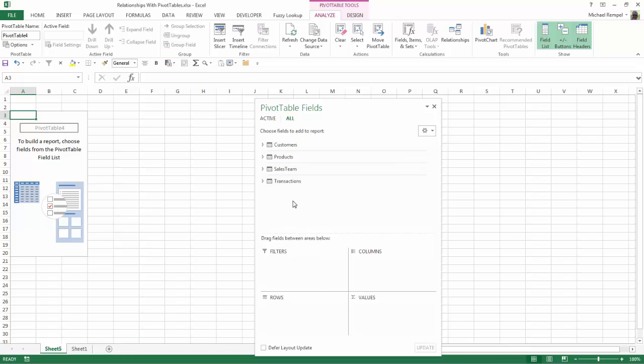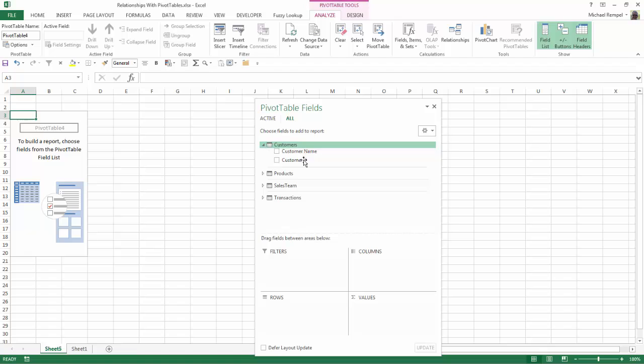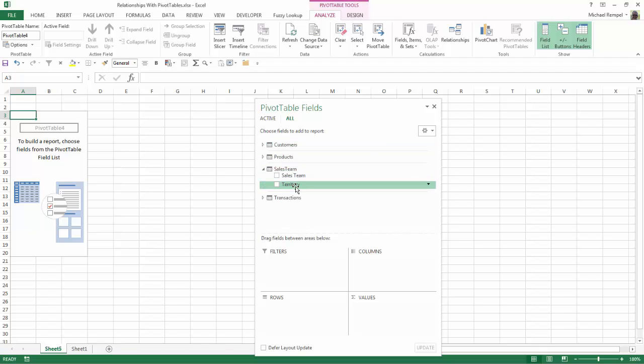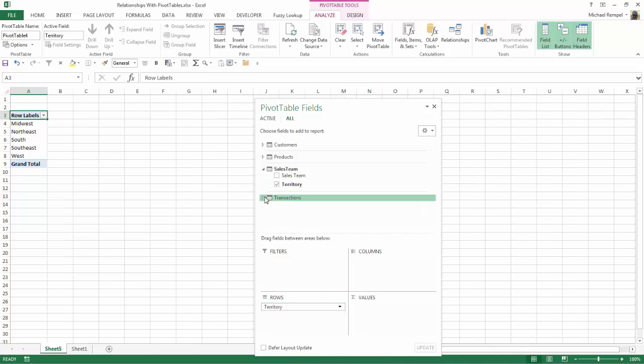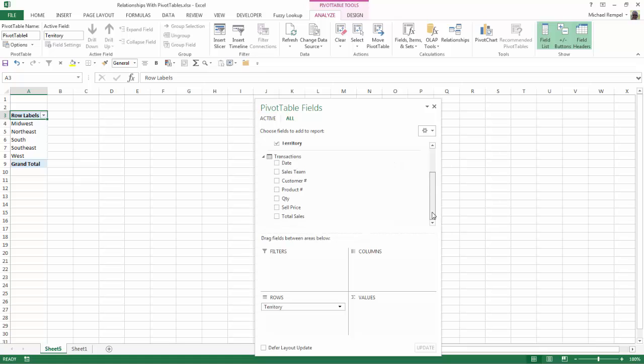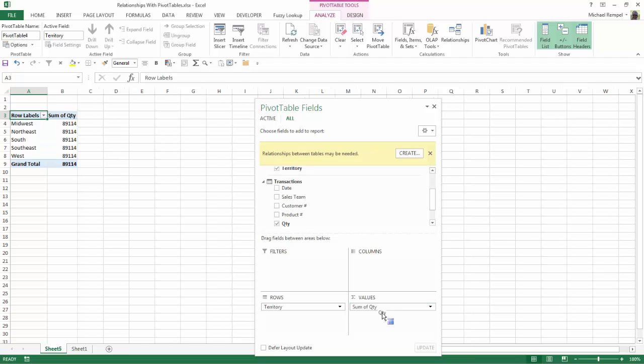So let's say I want to create a pivot table that's going to take information from my sales team, for example the territory, and my transactions, I want to grab the quantity here and I'm going to drag that down to values. So I'm pulling data from two different tables for my pivot table.